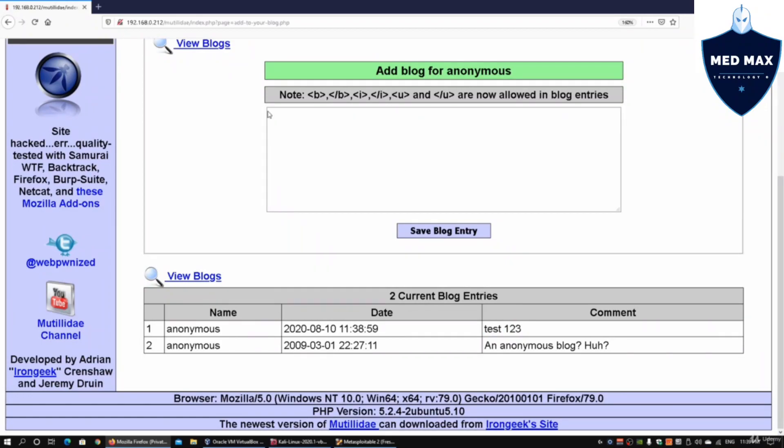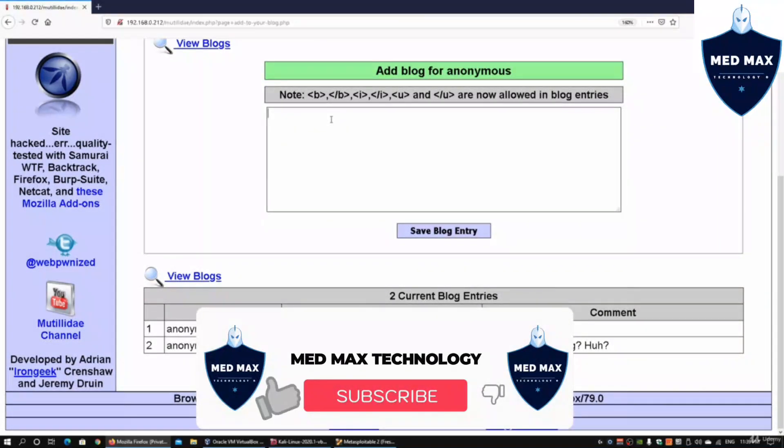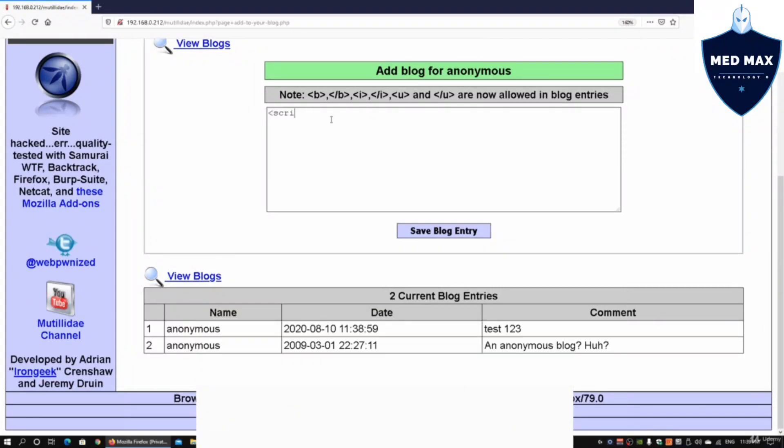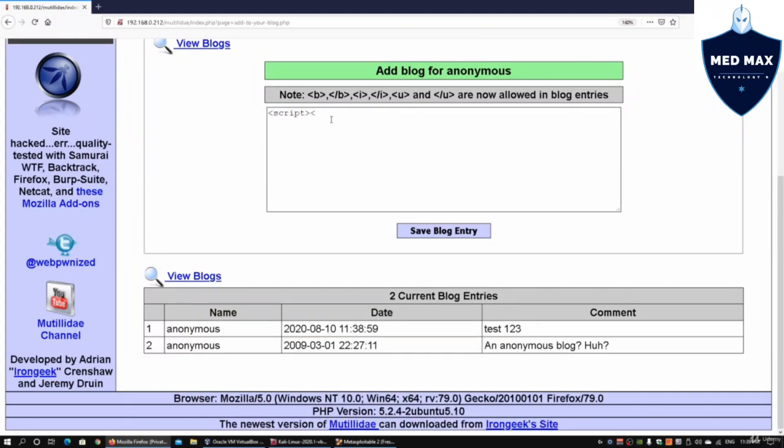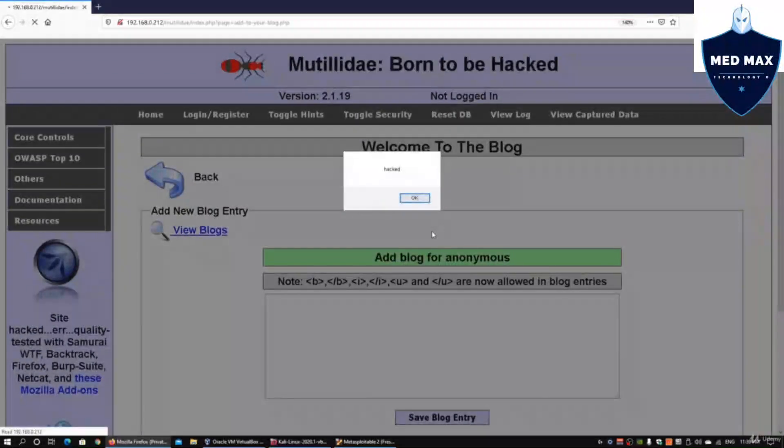What I'm going to do next is try to inject some kind of script to see whether the input forms are being sanitized. I can enter, for example, script tags and close the script. I can put alert with the word hacked. This will do a pop-up of the word hacked. If I click on save blog entry...